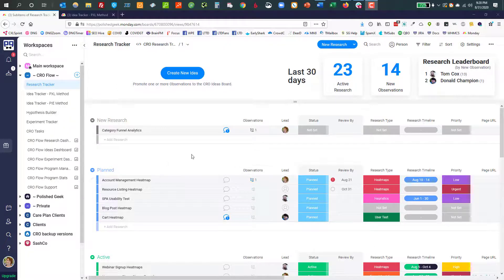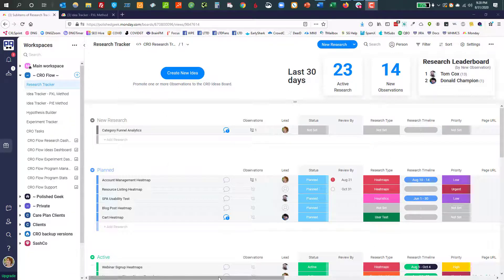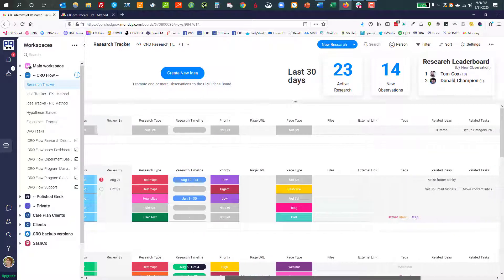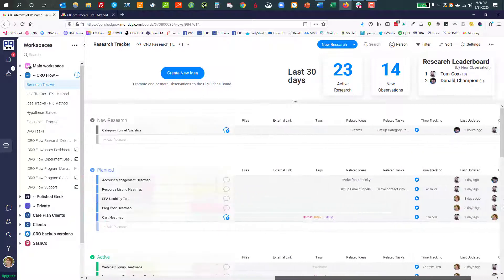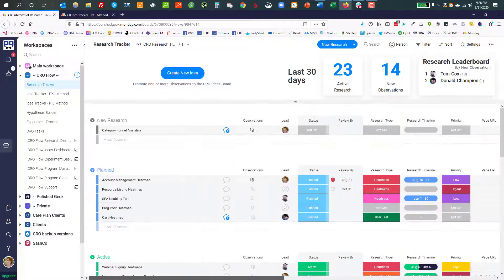So the Research Tracker is the very first board in the process of CRO Flow. It's the first thing that you do is conversion rate optimization research. So this custom board view is a custom board template that we have designed specifically for research.